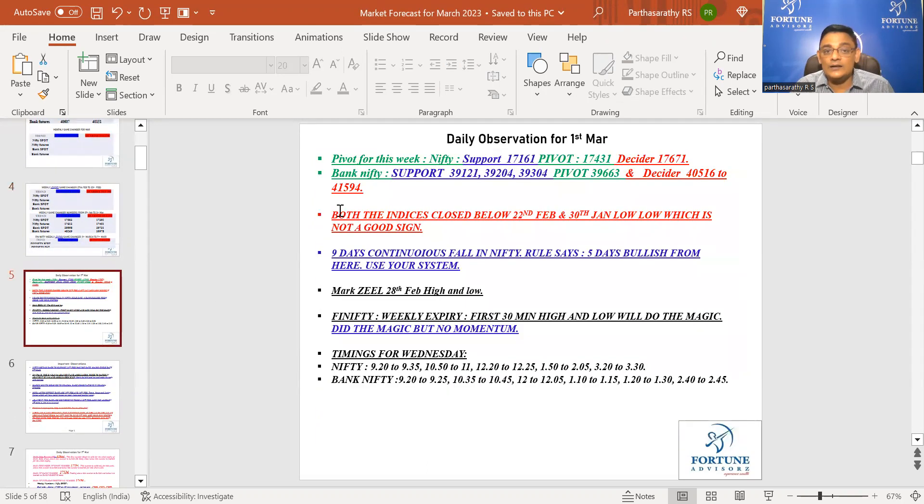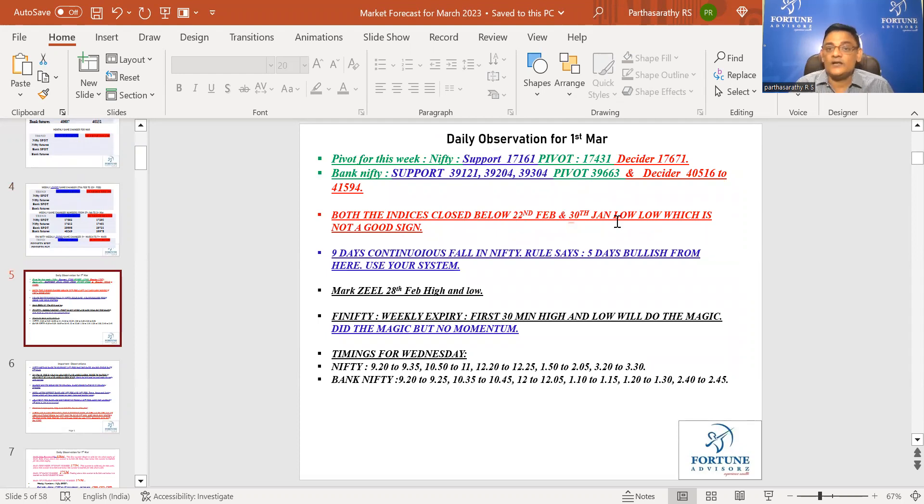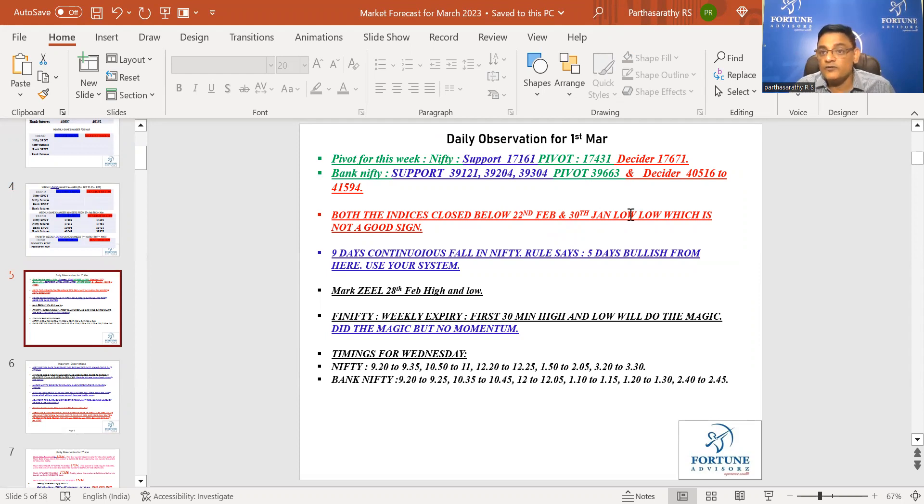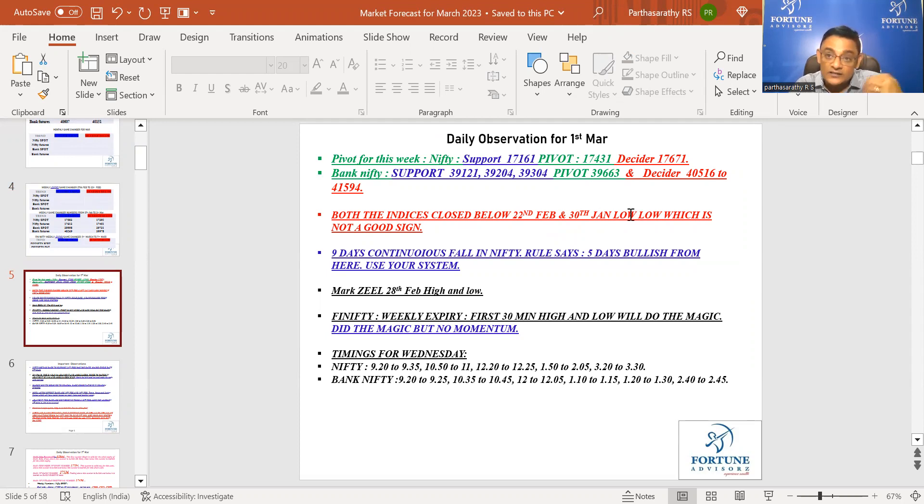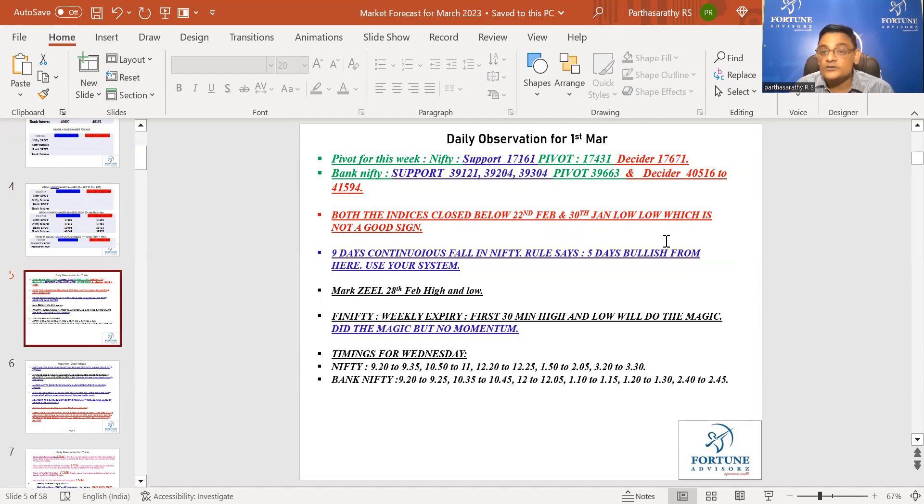Both the indices closed below 22nd February as well as 30th January. 29th January is a very important date for Nifty in history. Since 29th was a holiday, we need to take 30th high and low. Today it closed below 30th January low, which is not a good sign at all.